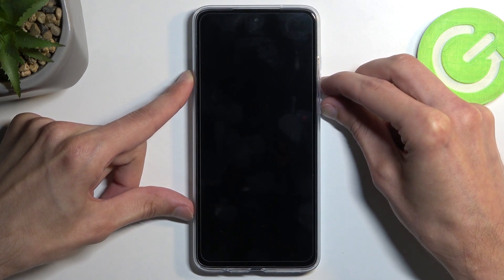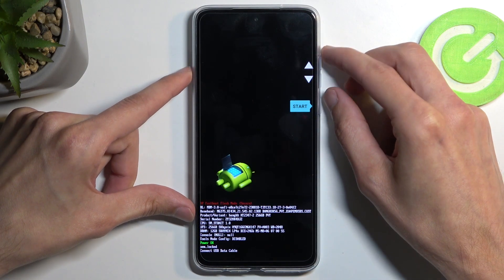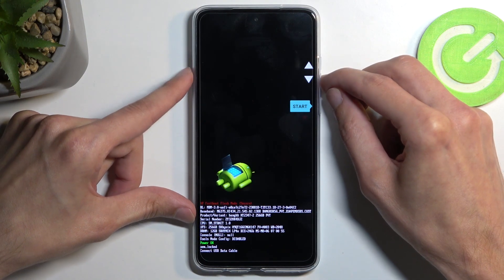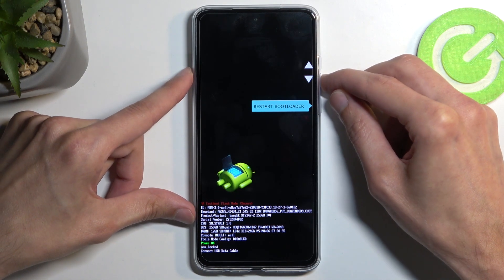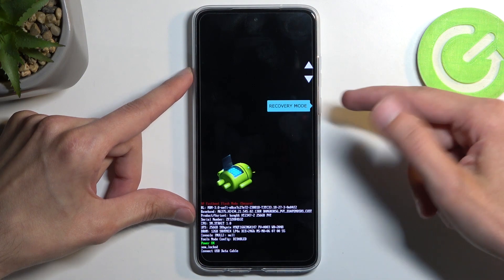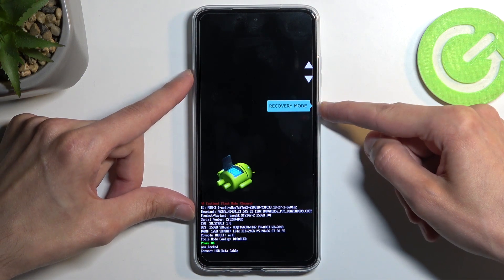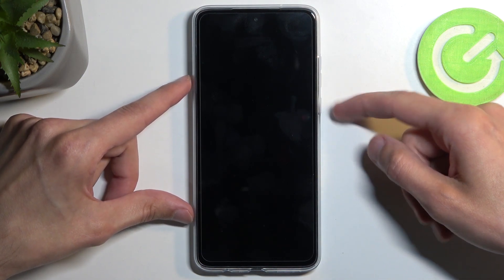After a moment this will boot us into bootloader mode. Using the volume buttons, select recovery mode — it's visible right here — and then confirm it using the power button.